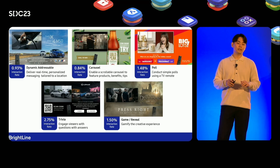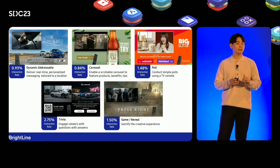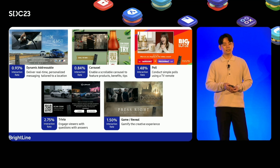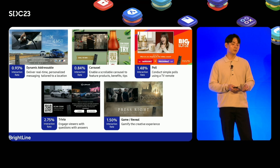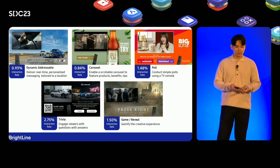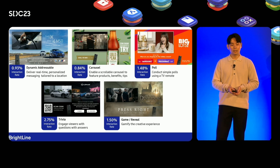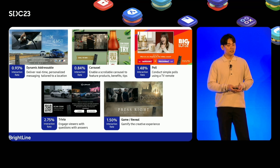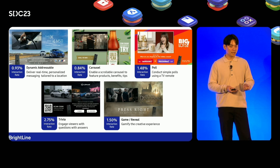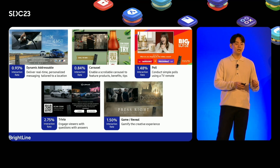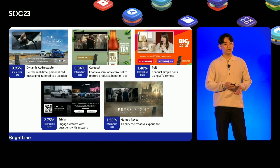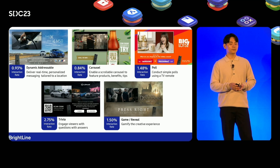Samsung's partnership with Brightline allows advertisers to leverage the power of interactive experiences on Samsung TV Plus. Actionable video ads encourage consumers to seek more information from their favorite brands using a TV remote without interrupting anything. Different interactive formats trigger noticeable interaction rates. Different ad templates serve different purposes: dynamic addressable type, carousel, poll type, trivia questioning, and game reveal type. In particular, providing multiple pieces of information in a single ad is a powerful opportunity. This functions as a direct landing page effect and efficiently achieves the most common goals for brand advertisers.